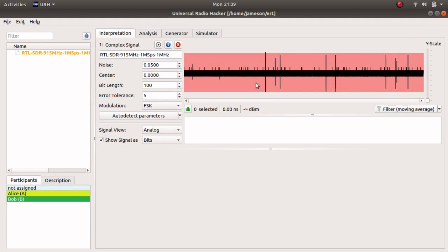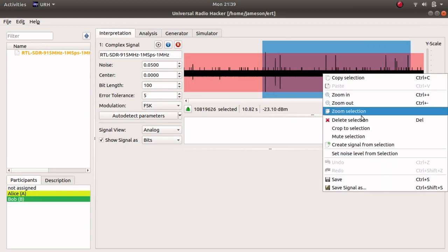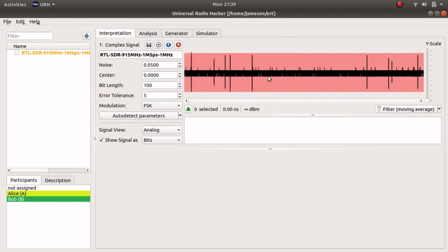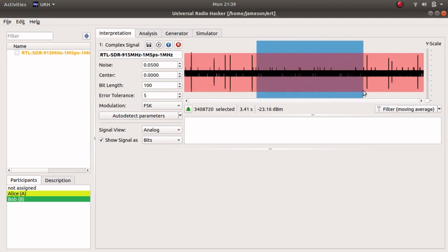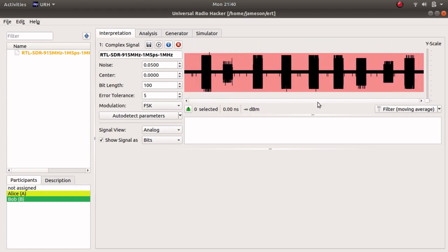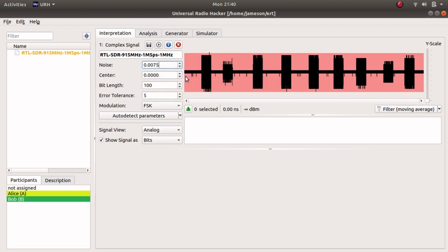Once the recording is saved, it can be edited to remove times between transmissions. Select the portion to keep and right-click to crop to selection, or select the portion to remove and right-click to delete selection. Once unwanted portions are removed, the noise level can be adjusted to ignore the noise between transmissions.